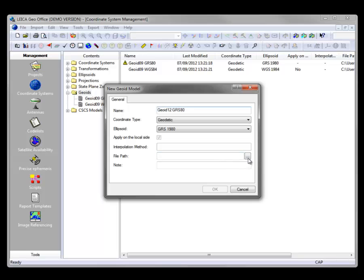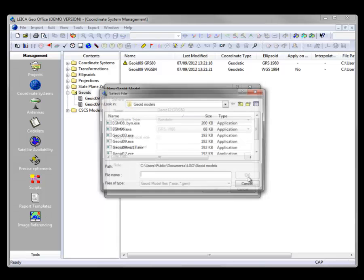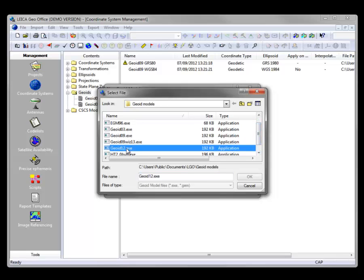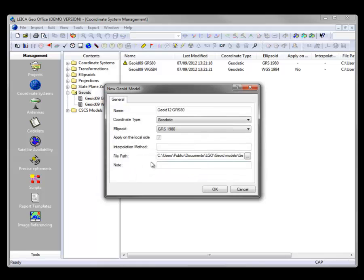will be GRS 80. Then I just select the path to my Geoid 12.exe file that we just showed in the previous step and press OK.